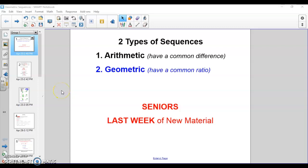Moving right along with sequences and series, we're going to look at geometric sequences next. This week will be a quicker video since it's the same type of process, just a different formula. A heads up for seniors: this is your last week of new material, you're still done May 13th. There should be no new material the week of May 11th. Juniors will have two more weeks after this, so three weeks total of material.